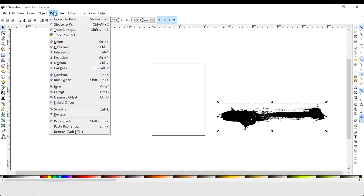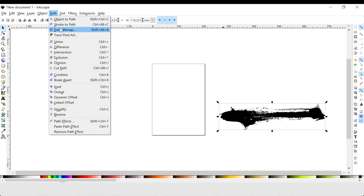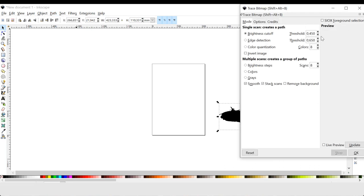Then I choose Path and Trace Bitmap, and I have to change this number from 450 to 990.